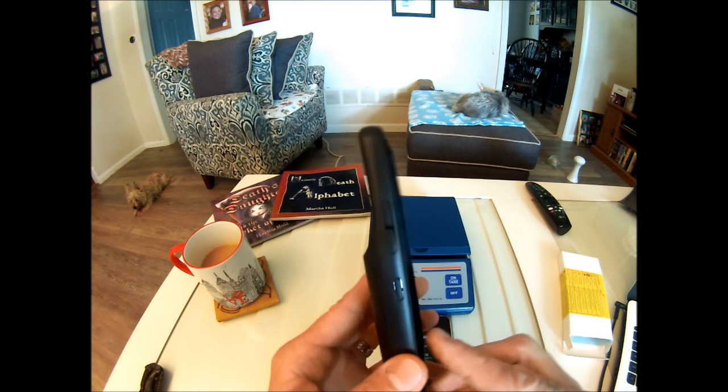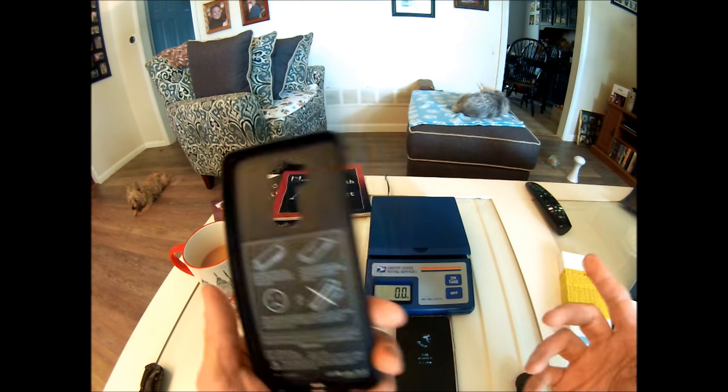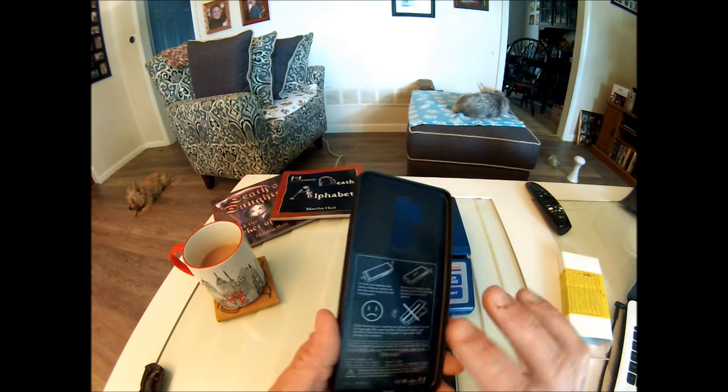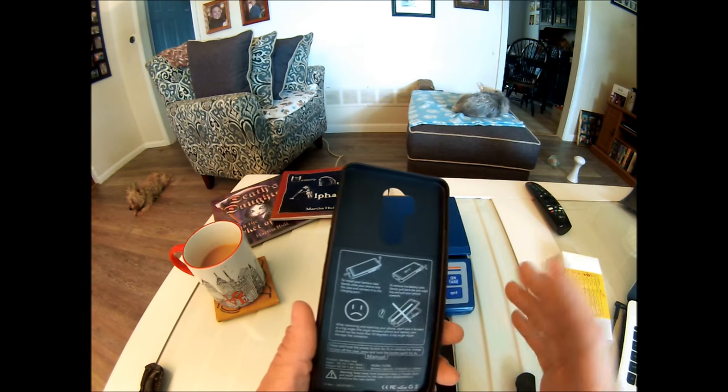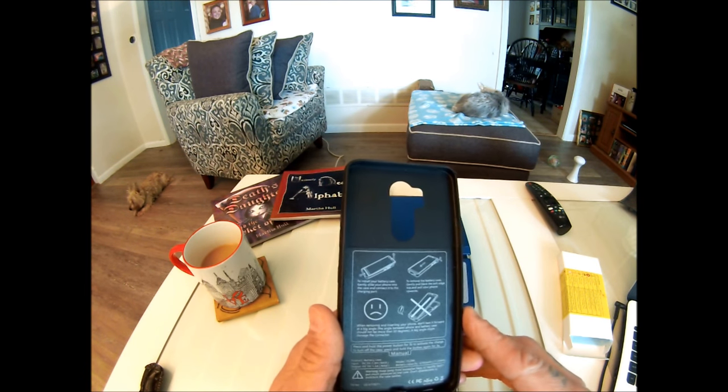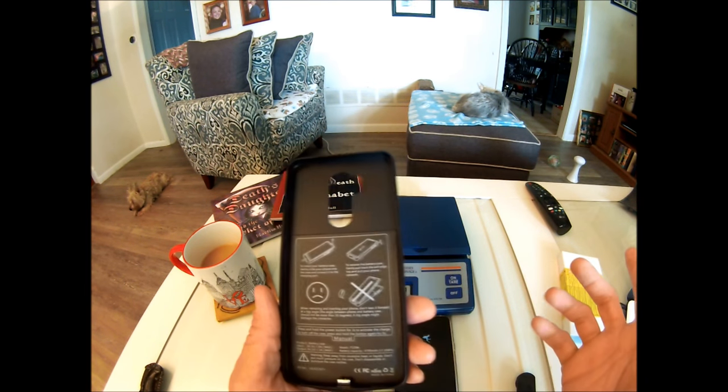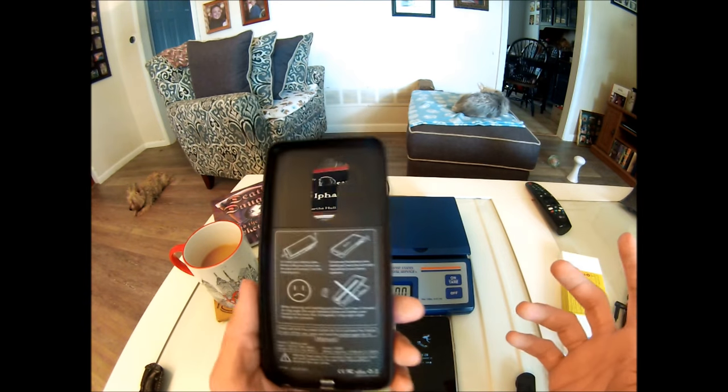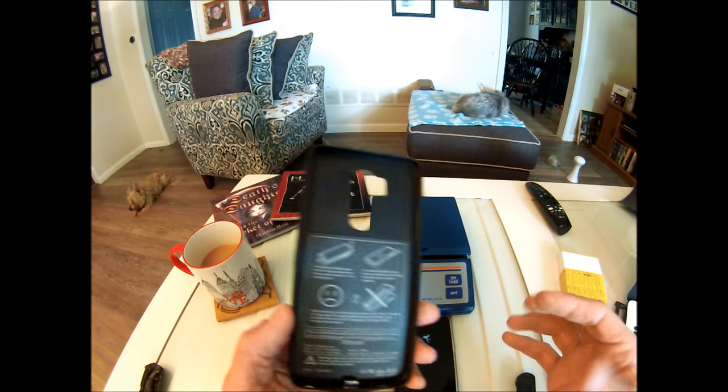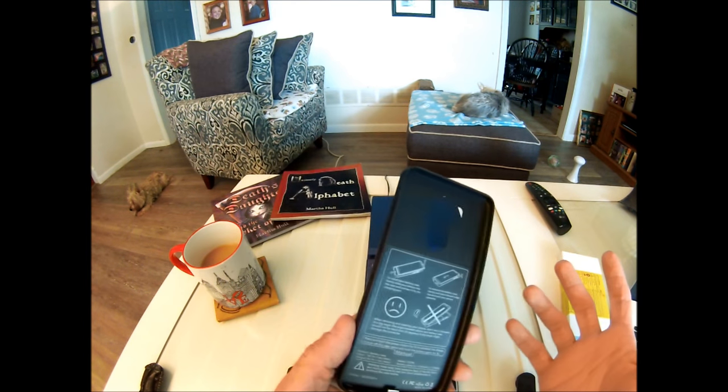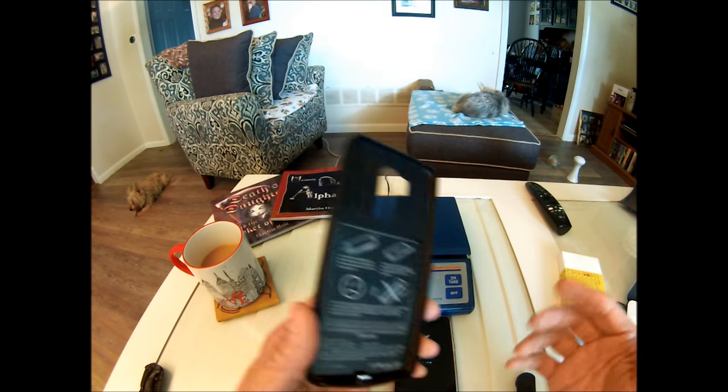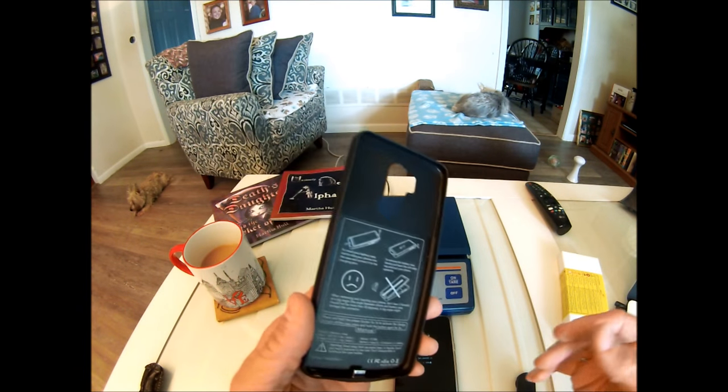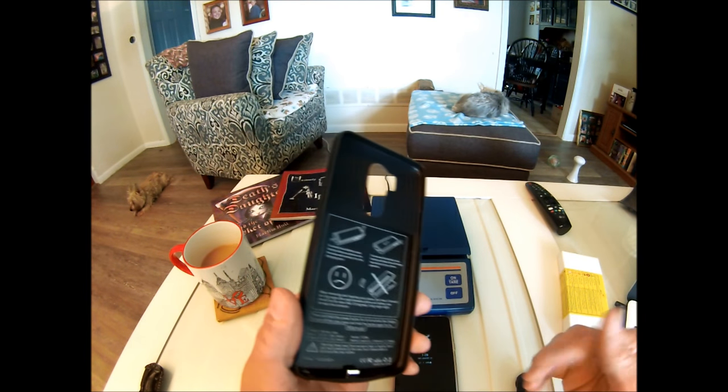So the LG G7 has a 3000 mAh battery and the Zero Lemon case has a 4700 mAh battery, giving you 7700 mAh of battery, which is more than enough power to get you through the day, maybe even two days or more depending on your usage.